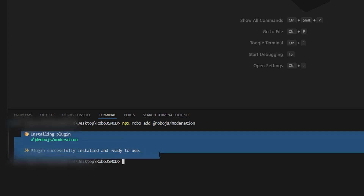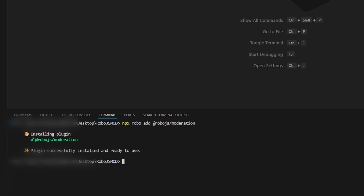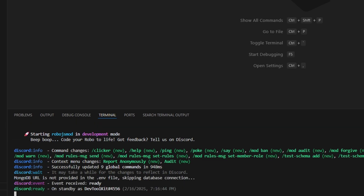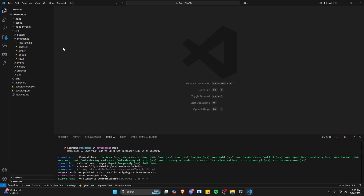Now the plugin is installed and we're all set to turn the bot on. Run 'npm run dev' and it's going to think for a minute and then start. As you can see, it's going to commit all the commands that were already in our commands folder, as well as a bunch of moderation commands, and then it's going to say it's on standby. Note that the moderation system is not customizable — we don't have access to the command files — but you can customize everything else in the bot.